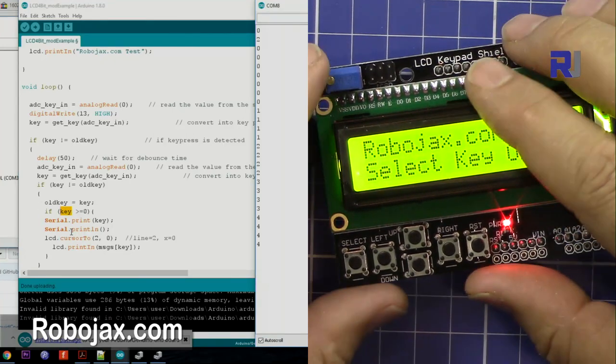So that was a brief introduction of using the 1602 LCD keypad shield. If you like the video please don't forget to subscribe. Thank you for watching.